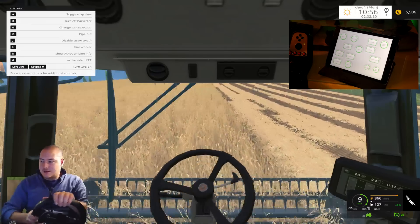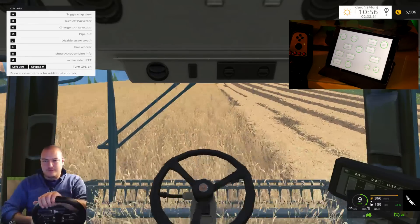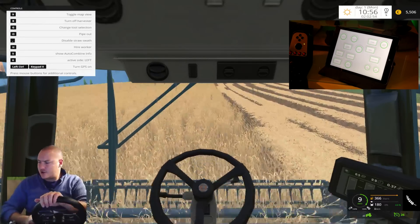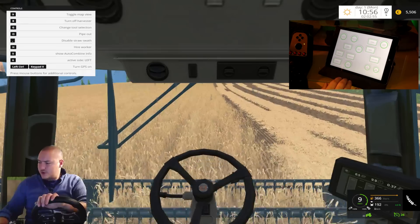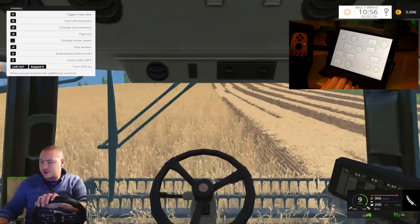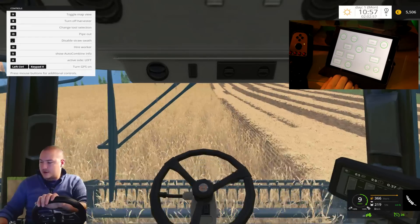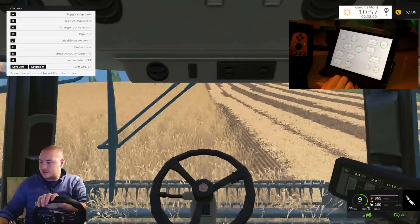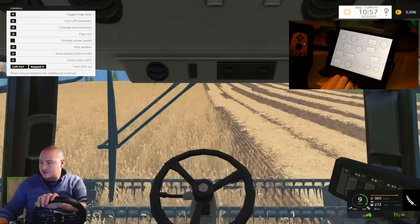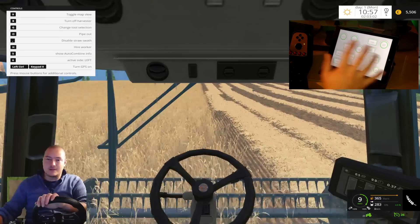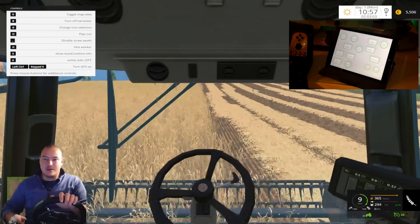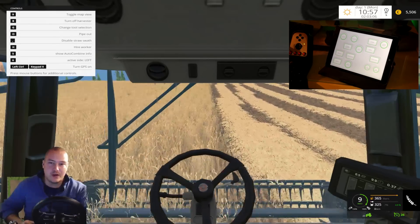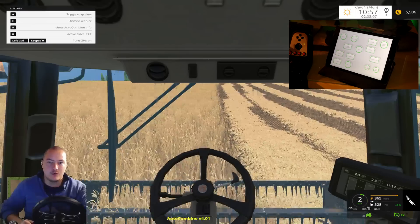But let's get a worker to do this so we can hire a worker. I think I did actually remove that button on this iPad but it's not a problem to add. For now I'm just going to hire a worker using the keyboard.